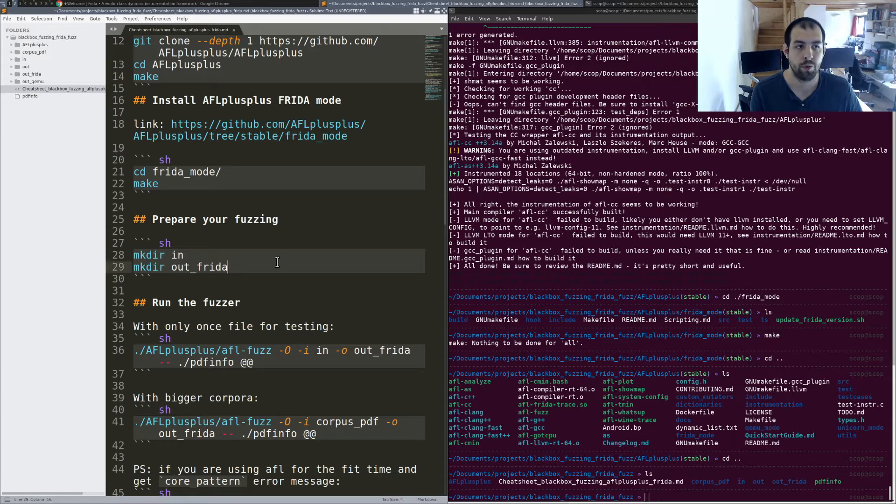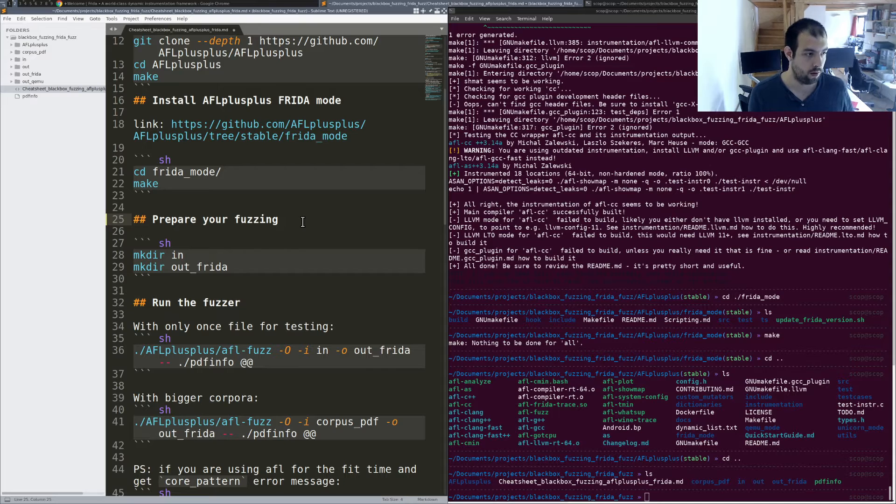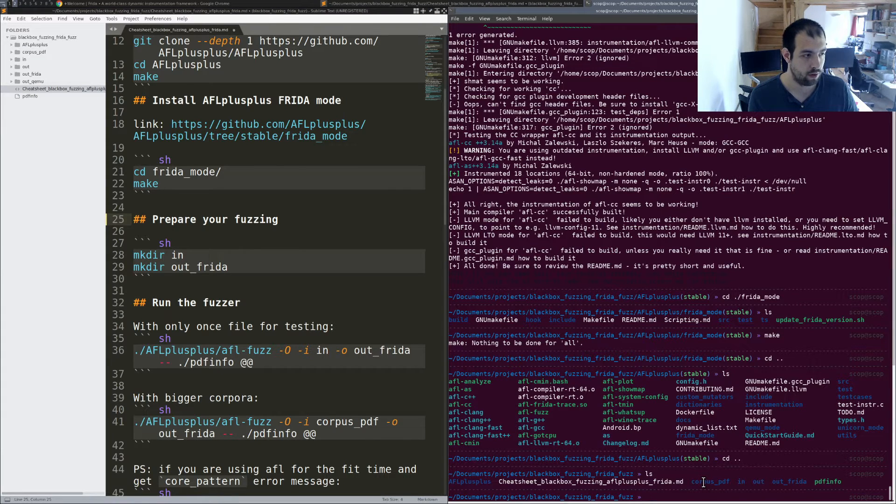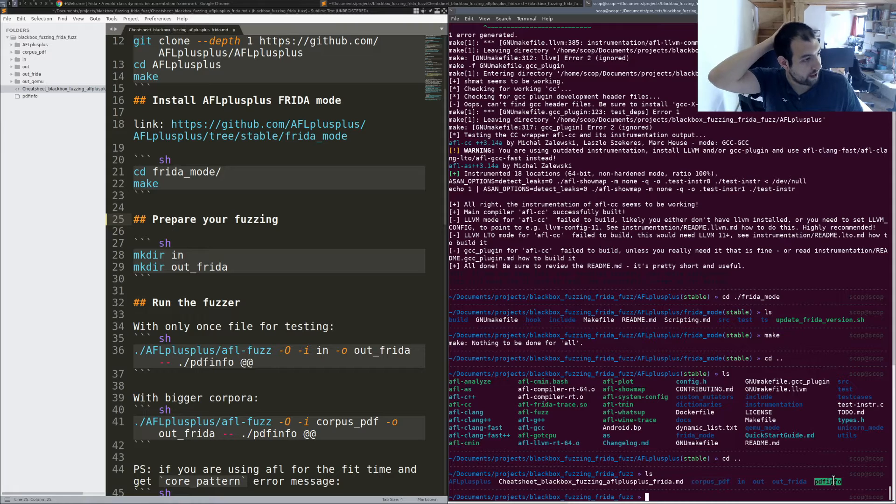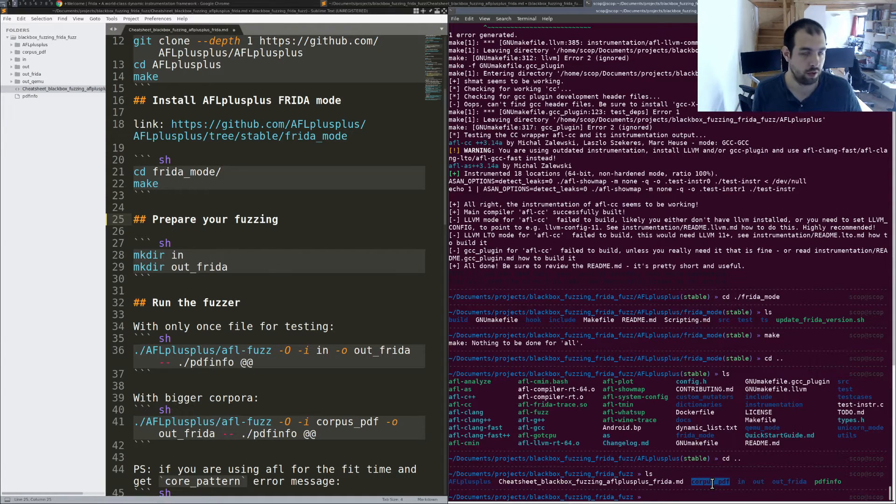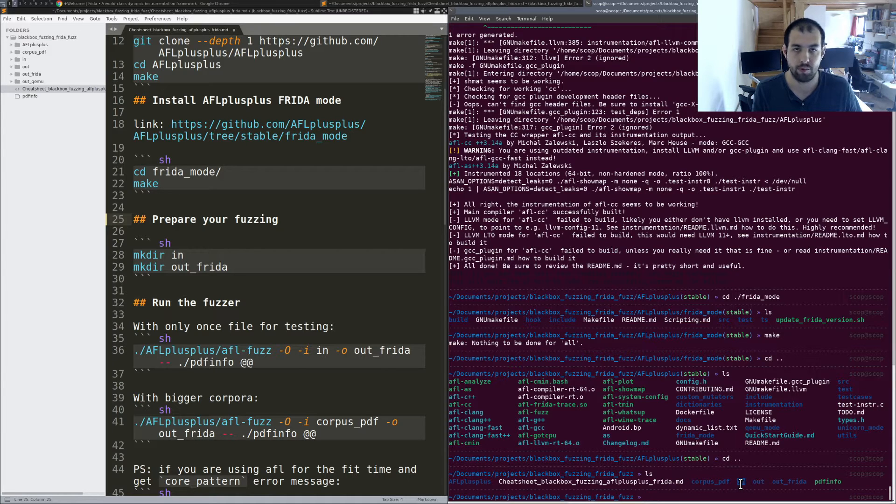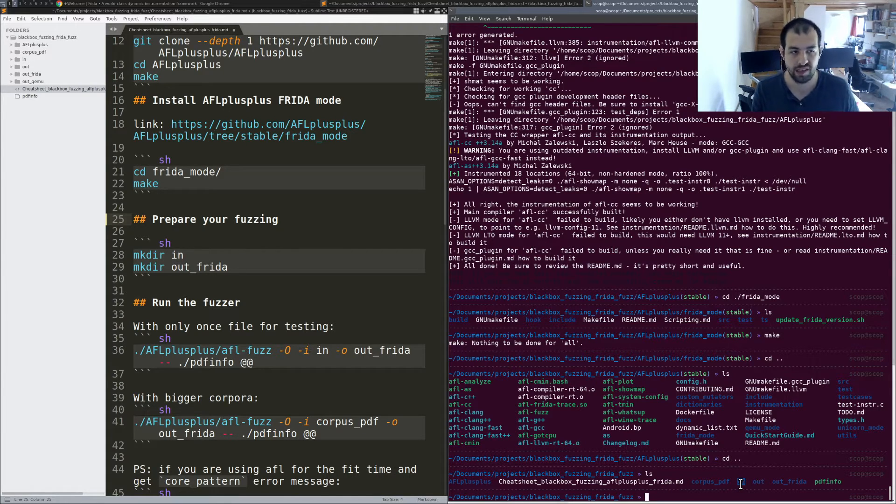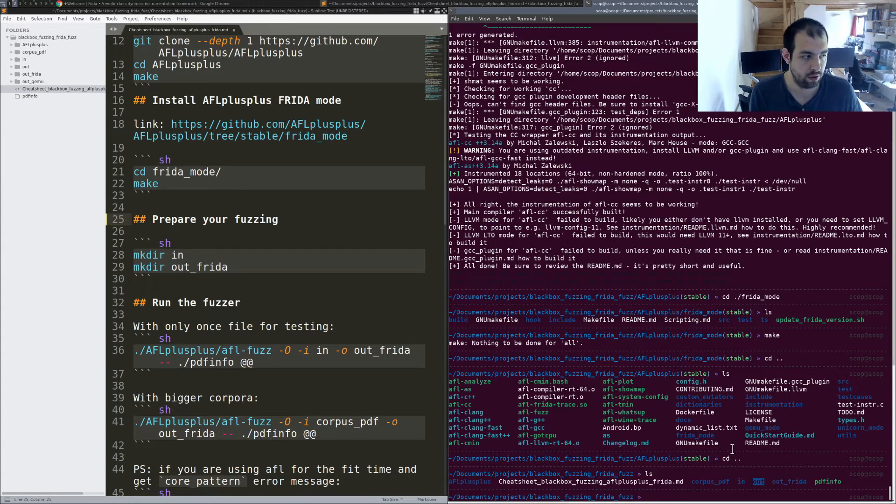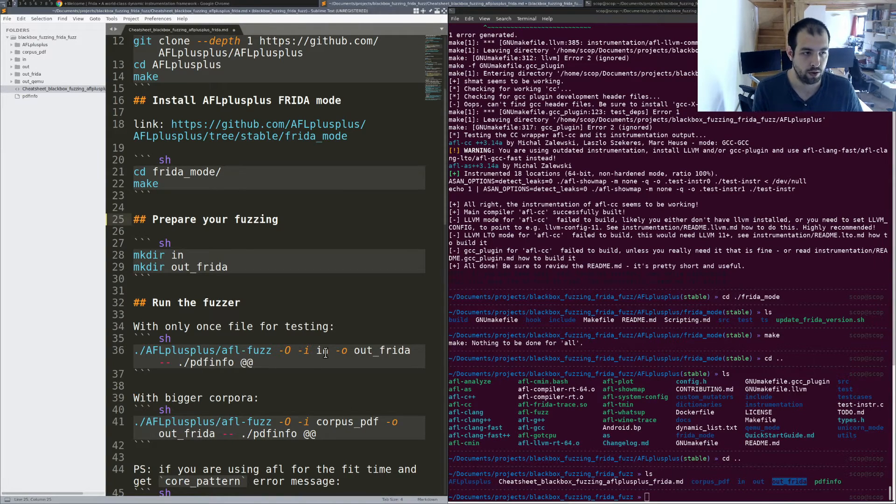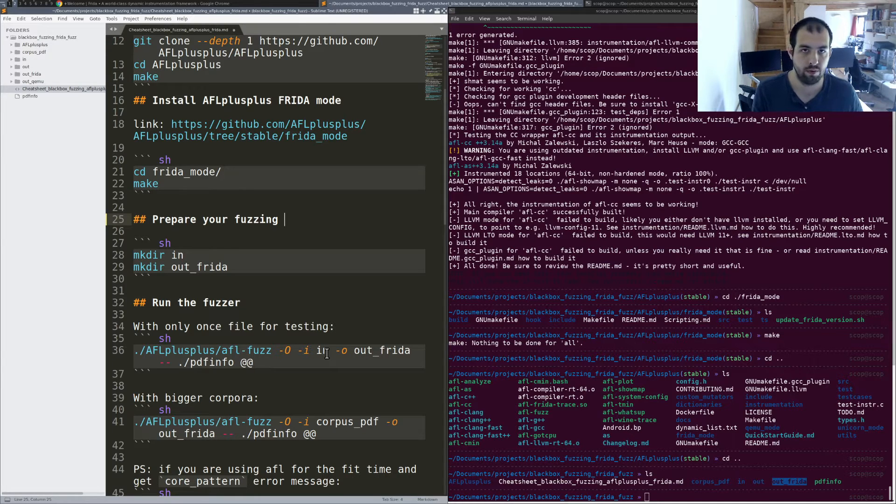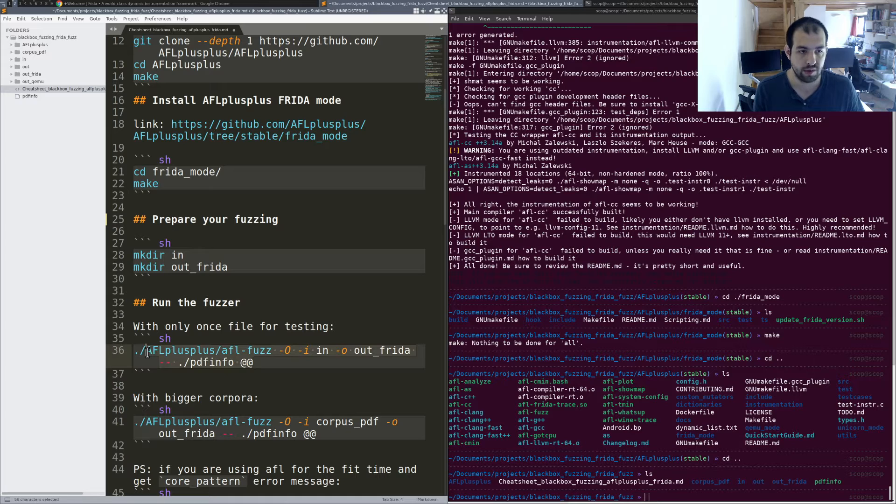So basically, you need to prepare your fuzzing targets. So in this case, we have a corpus. So we have PDF info, we have a corpus of PDFs that we're going to use. I created an input folder, in folder, there is only one PDF inside just for testing, basically. And we have the out or output folder. So it's basically everything will be put into this out folder later.